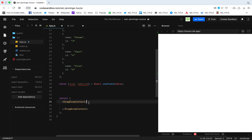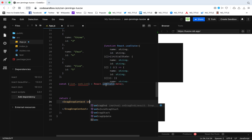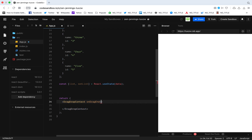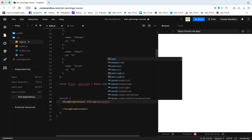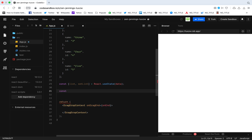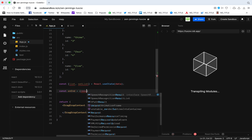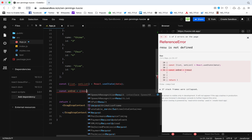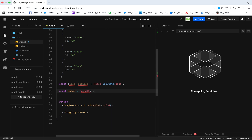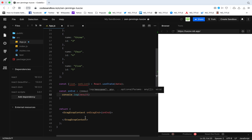So what DragDropContext gives you is a bunch of methods: onEnd, onStart, and onUpdate. For this really simple list, all we need is onEnd. I'm going to call a function called onEnd — my own function. So let's define it: const onEnd, which receives a result. I'm just going to console log the result for now. So step one is done.